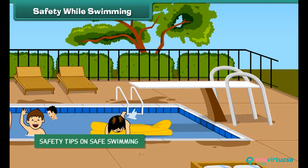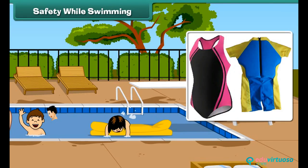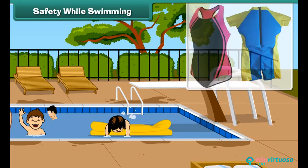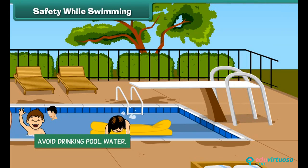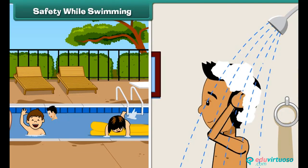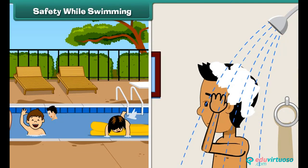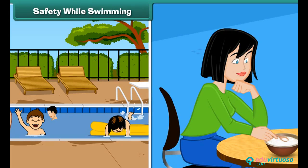The following are some tips on safety swimming: always wear a swimsuit, avoid drinking pool water, do take a bath after swimming, and do not swim directly after eating.